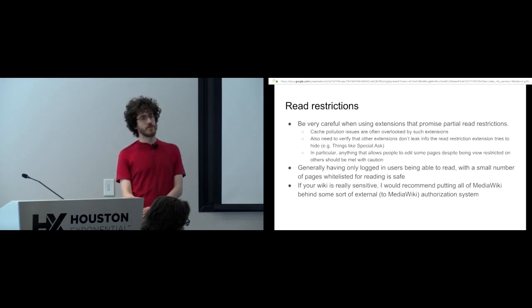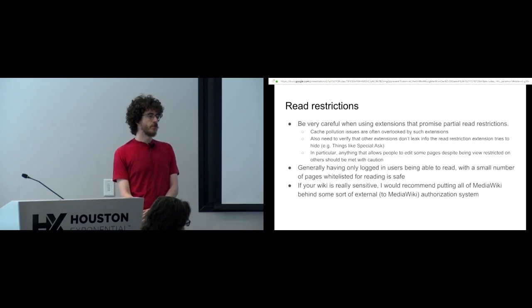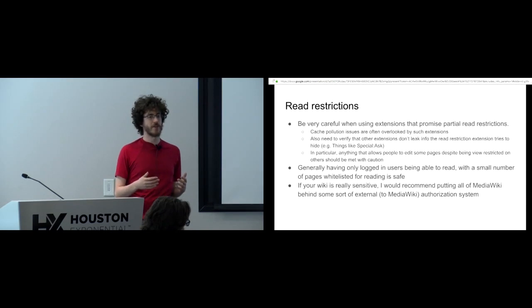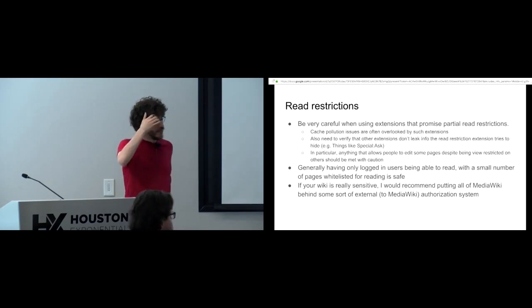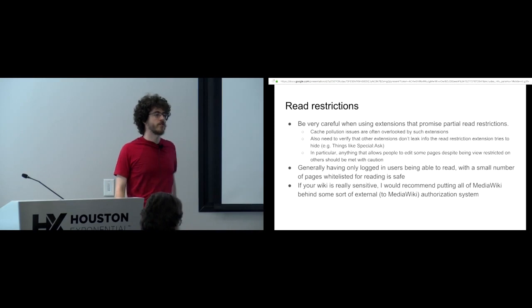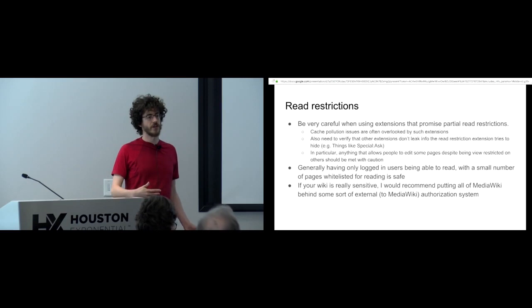Another common cause of problems with read restrictions is cache pollution issues. Very similar to what we heard earlier about the guy who was implementing it with concepts in semantic MediaWiki. In a similar note, for example, RSS feeds of special recent changes exist. That gives you a list of the recent articles that were changed with a diff.